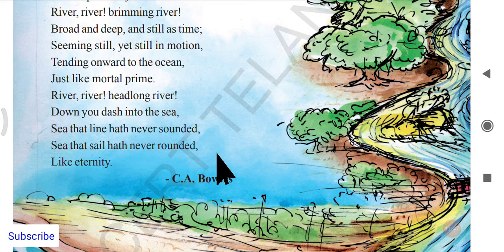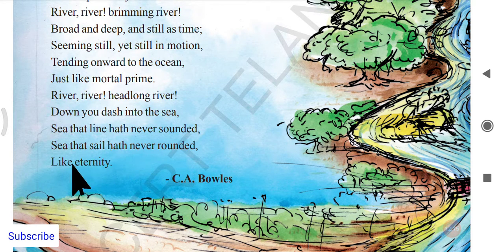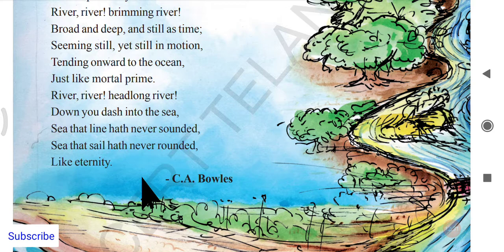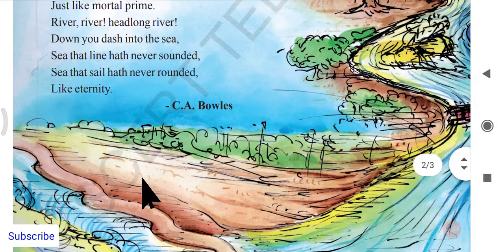'And seas on which no sail hath rounded' — no person has sailed all around the globe on these seas. The seas are vast and no one has fully sailed on them all. 'Like eternity' — eternity means life continuing without end. When the river finally merges into the sea, it doesn't come back, but it has eternal life — a never-ending life. It will not die. That is a beautiful quality of the river.